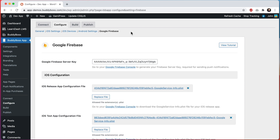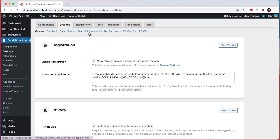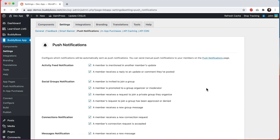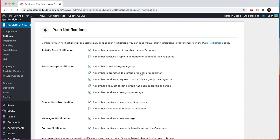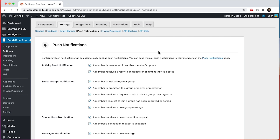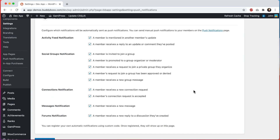Now let's navigate into the push notification settings at settings, push notifications. There are two types of push notifications: notifications that are sent automatically based on actions from BuddyBoss platform, and manual notifications that can be sent by the site admin. The settings on this page are for automated notifications, and you will only see these options if you have enabled BuddyBoss platform. If you have been using BuddyBoss platform, you will recognize these as the same notifications you see on the web, related to activity feeds and social groups, member connections, messages, and forums.